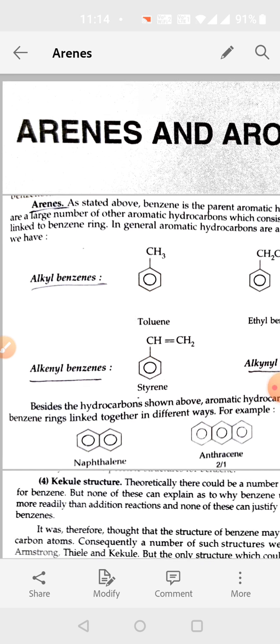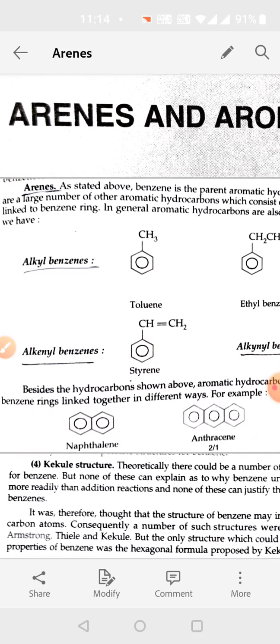Arenes undergo electrophilic substitution reactions, and are more stable than expected from their structure or formulae. One such compound we studied is benzene. Compounds which contain at least one benzene ring are known as benzenoid compounds, whereas compounds which do not contain a benzene ring are known as non-benzenoid aromatic compounds.